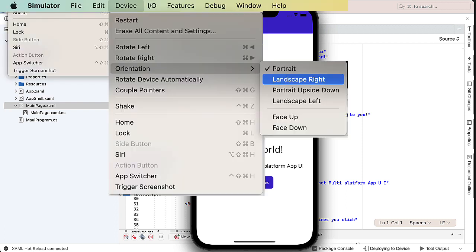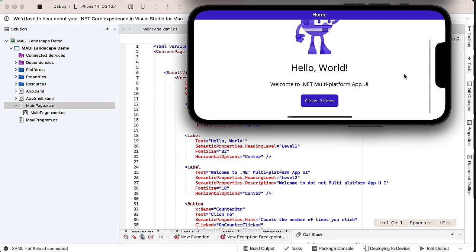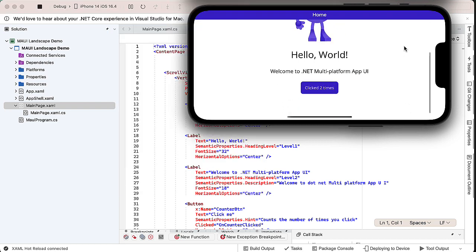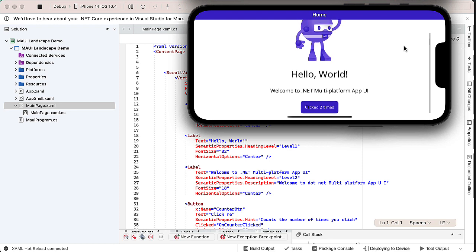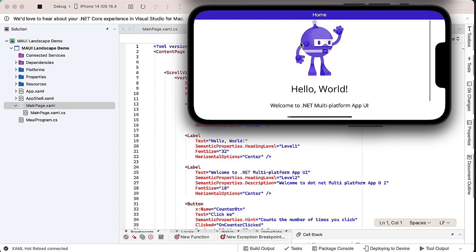We can go to the device menu for the simulator and choose to rotate the simulator or change its orientation, so I'm going to change it to Landscape Right. Since it's got a scroll view, I can scroll through, but the problem is it doesn't show the whole project and it's not designed for landscape orientation.